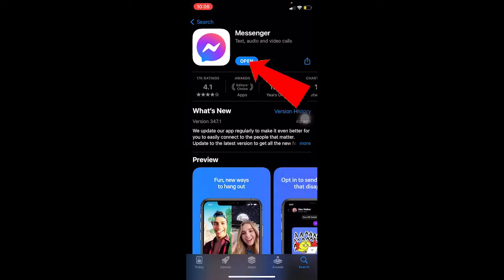If it says 'open' that means your Messenger is up to date. But if it says 'update', that means your Messenger needs an update. Make sure to update your Messenger.